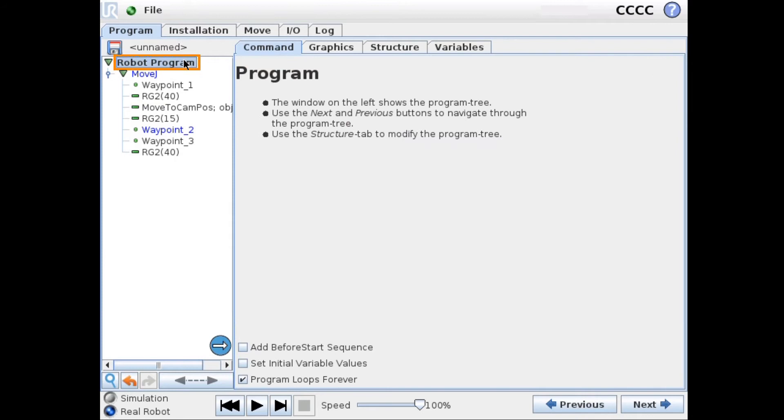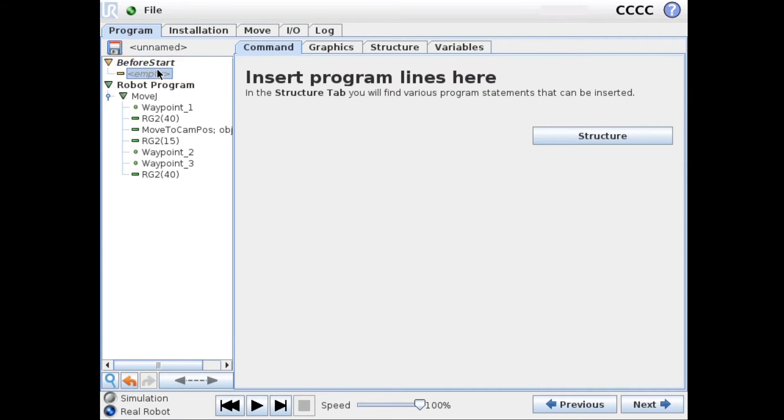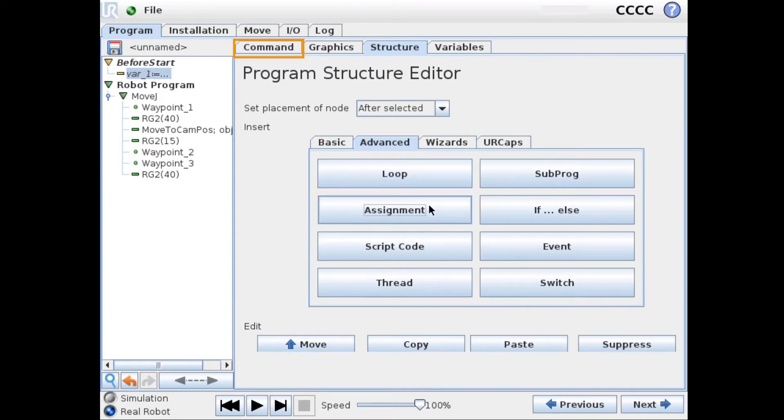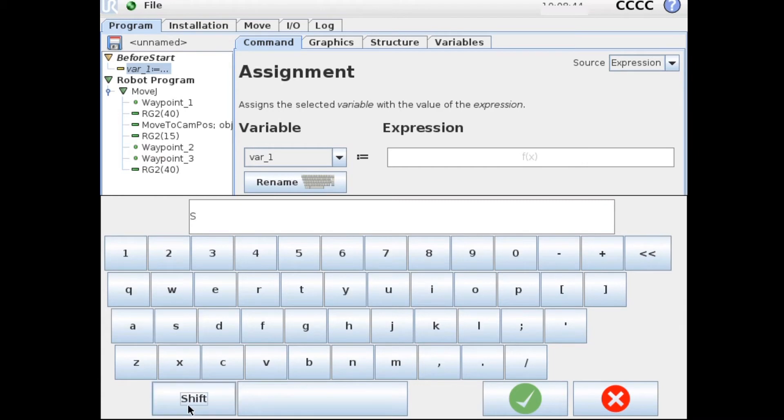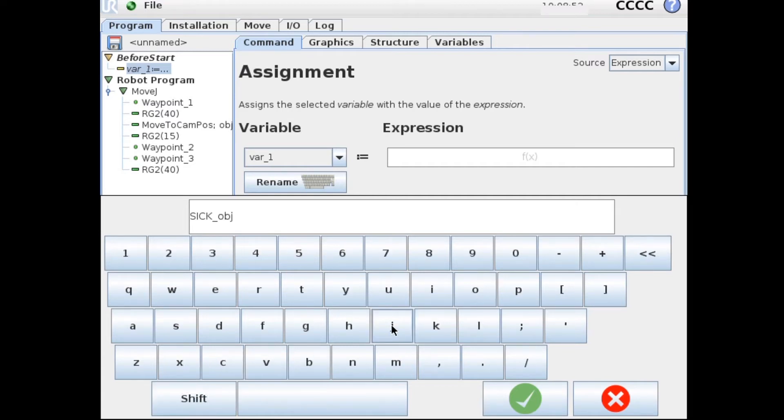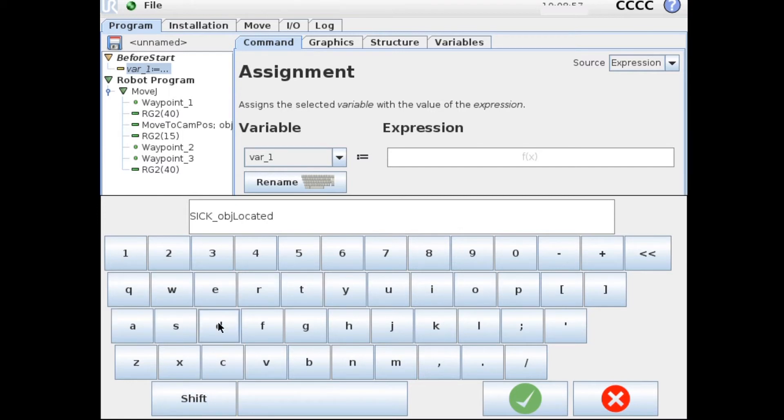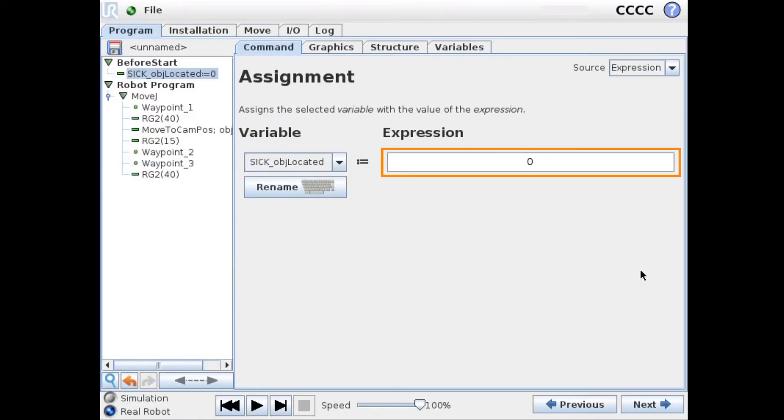We can use this variable to see if our object was located or not. But first we have to define this. So we add a before start sequence. We add an assignment node. We rename our variable to SICK_OBJ_located and assign this to zero.